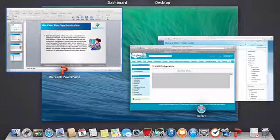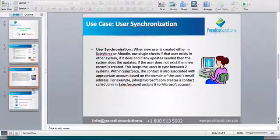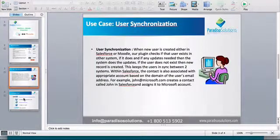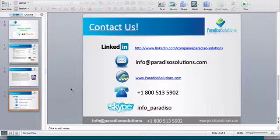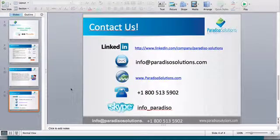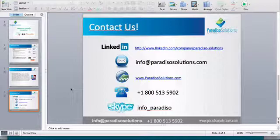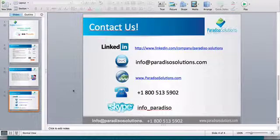So that was the demo. Please feel free to contact us for further information on this product and for a personal demo. Please visit our website at www.paradisosolutions.com. You can also call us on the numbers given on the screen. And we look forward to hearing from you. Thank you.